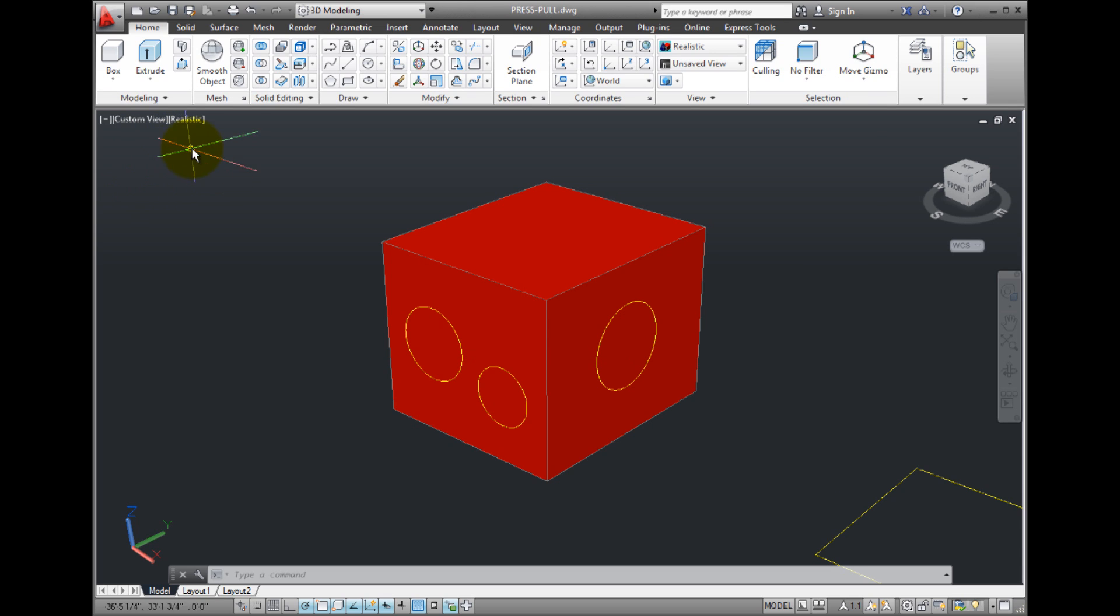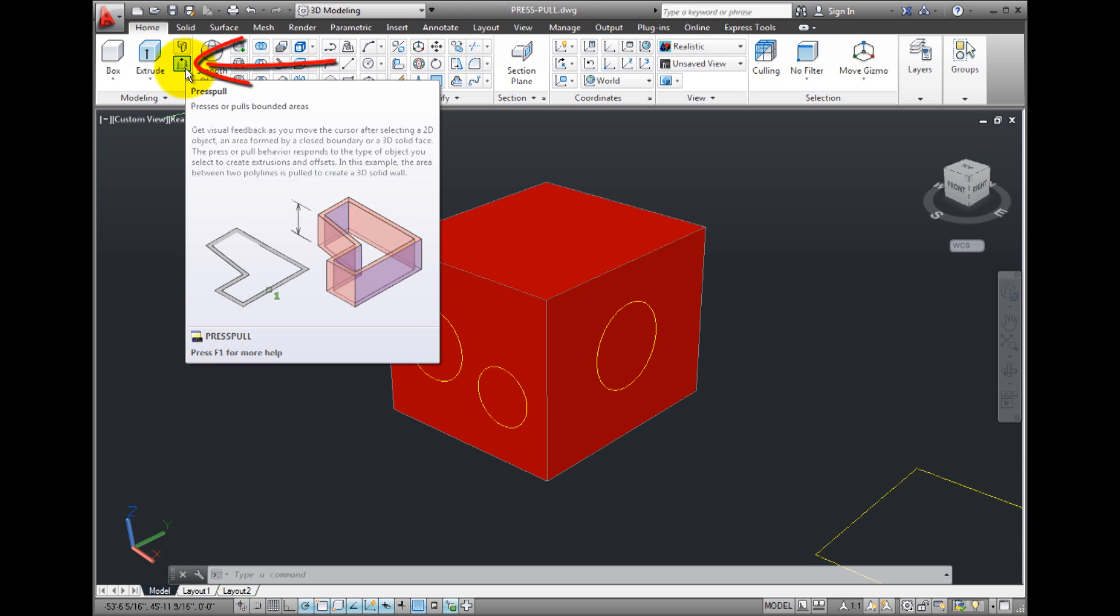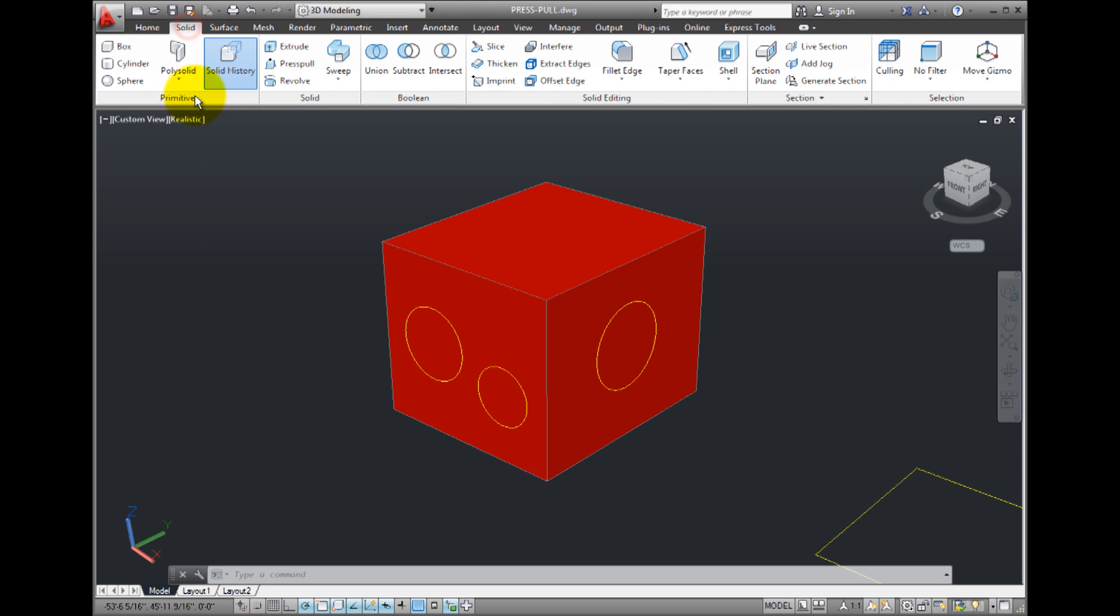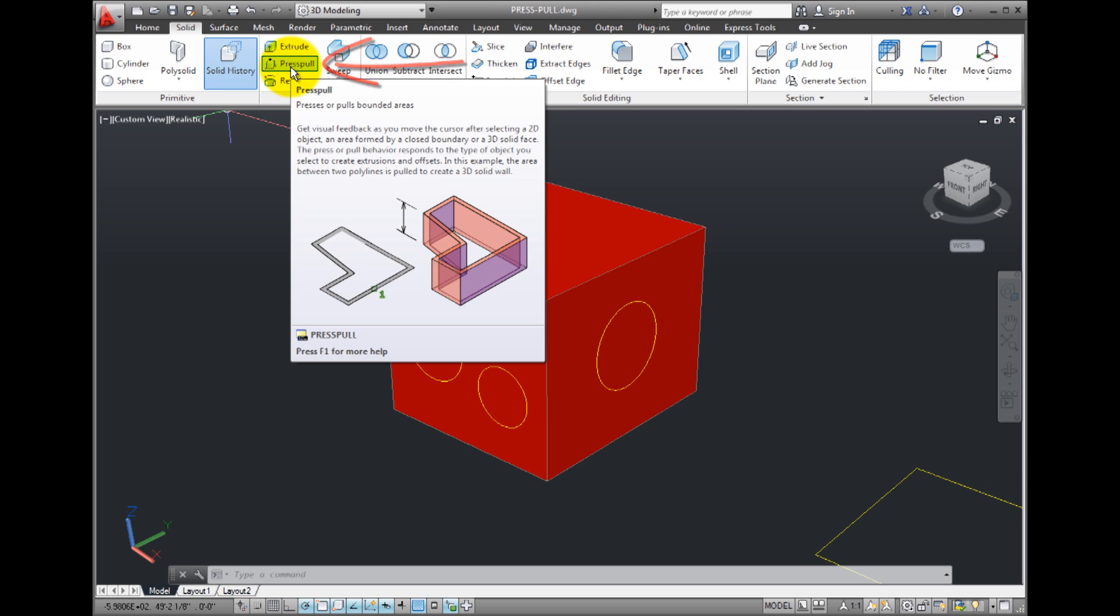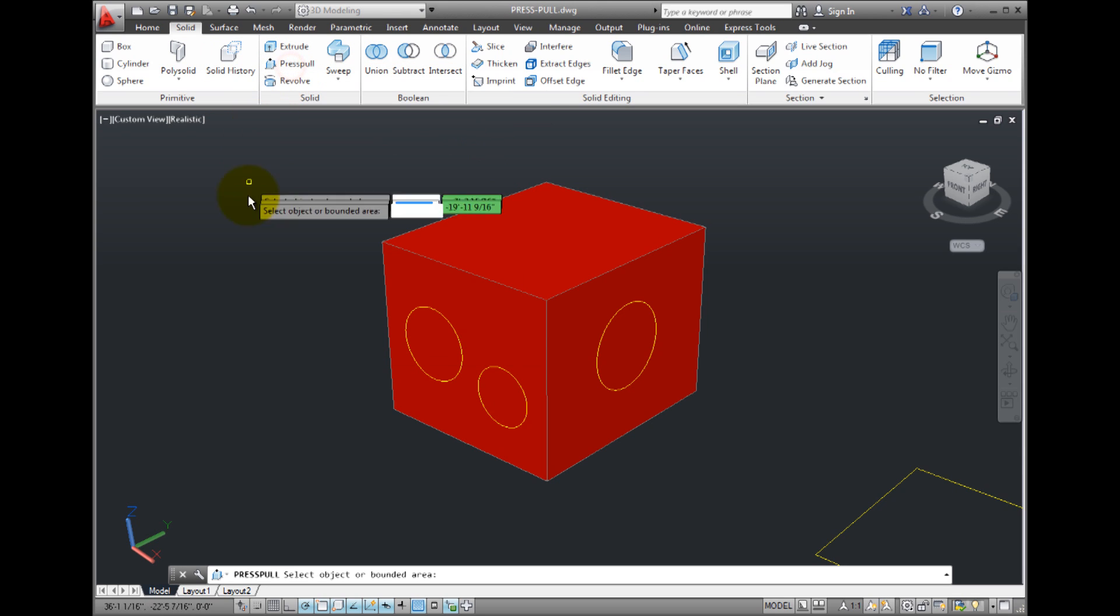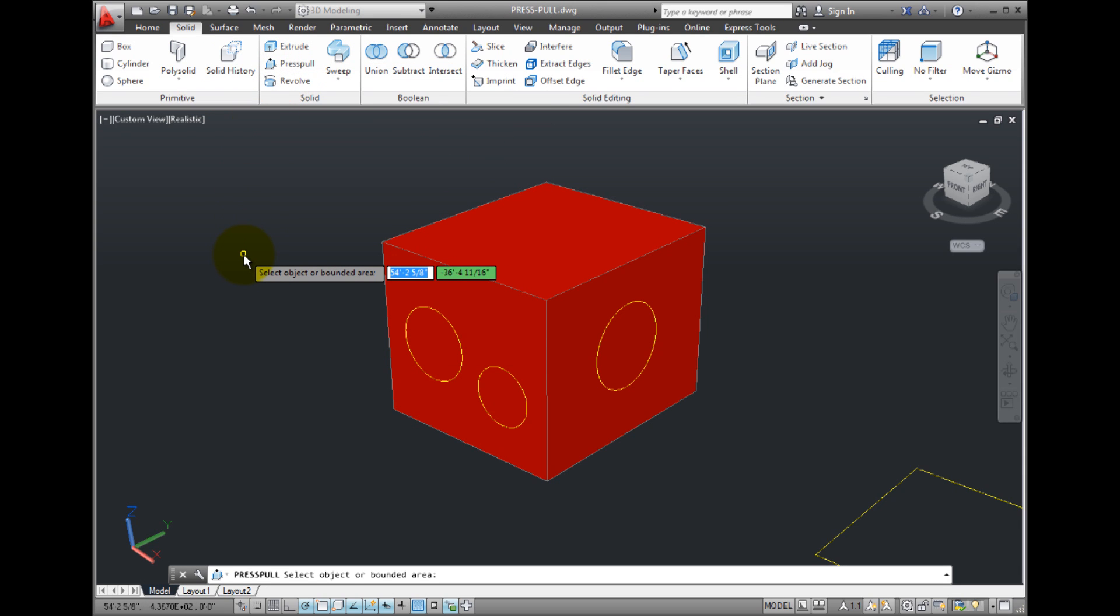The easiest way to start the command is to click the press pull tool, which you'll find in the modeling panel of the home ribbon and in the solid panel of the solid ribbon. When you start the command in this way, AutoCAD prompts you to select an object or a bounded area.